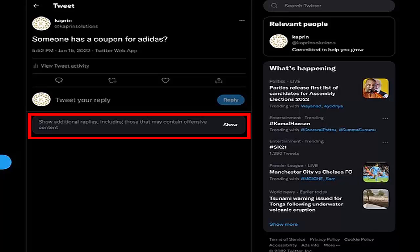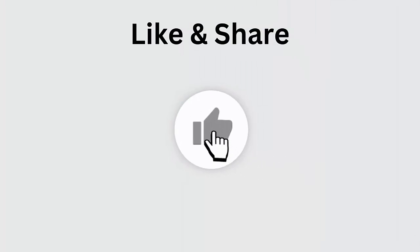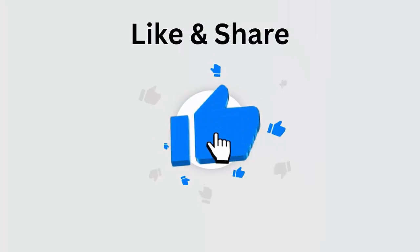Did you experience the 'show additional replies' error on the Twitter app? If yes, then don't worry — in this video guide I will show you different ways to fix the Twitter error easily.